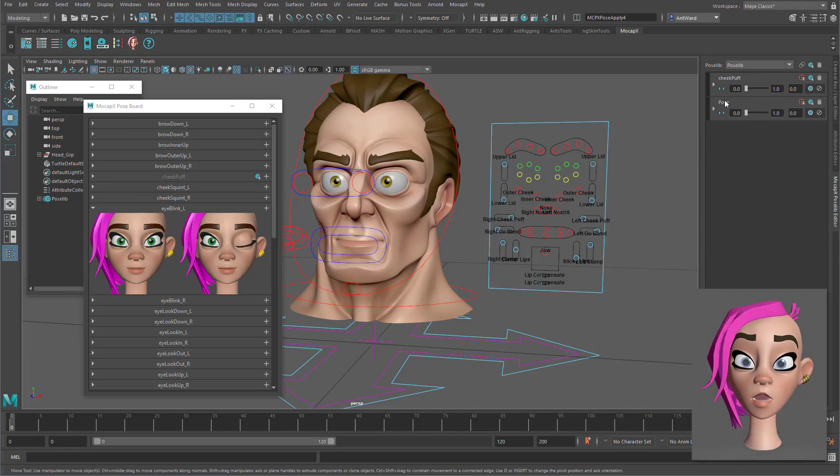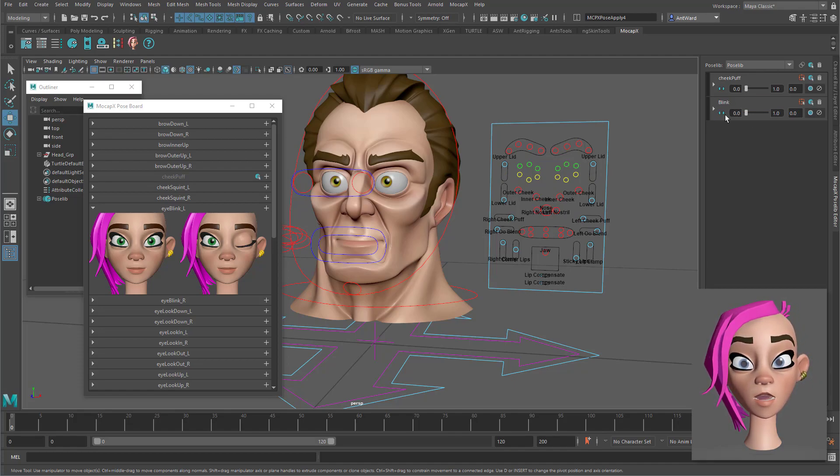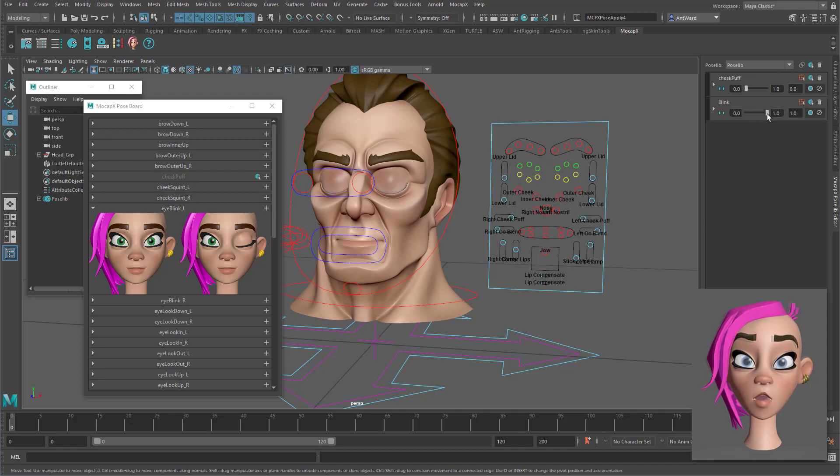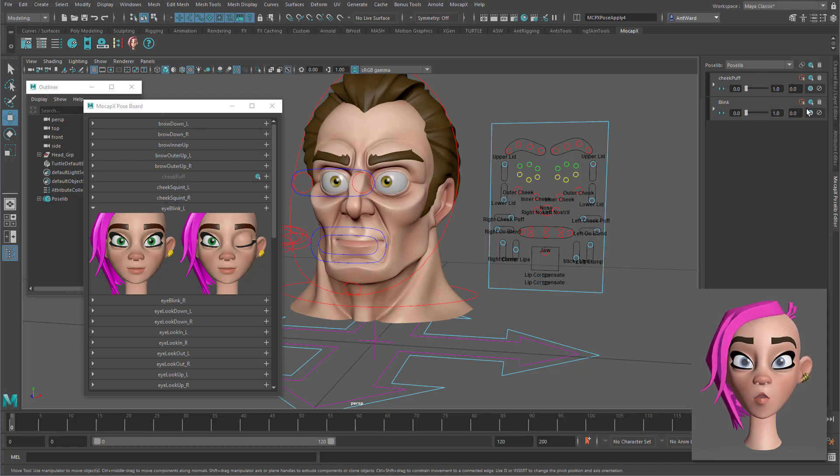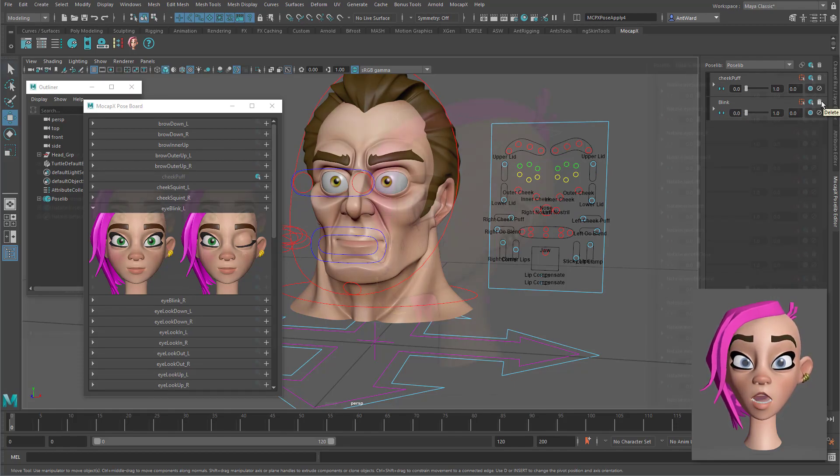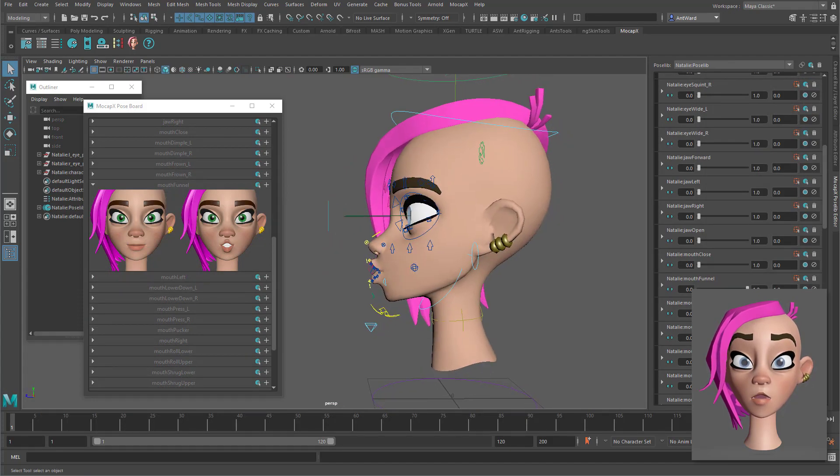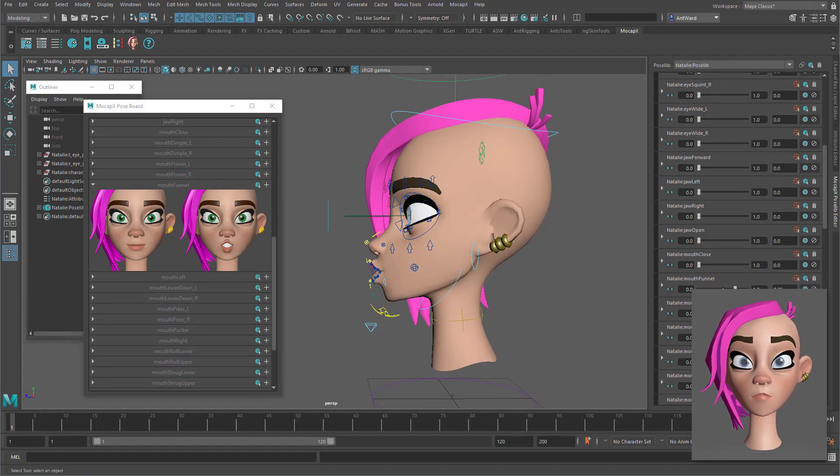You can then update the name in the pose library to whatever you like. The pose board does make things easier so it's a nice addition but a reference image from the side of the head would be useful too. The developers do provide an example head for you to look at so I ended up referring to that more than the pose board to get the correct poses.